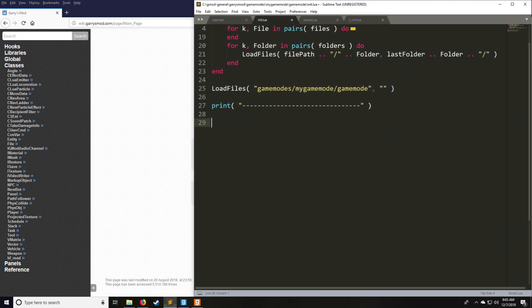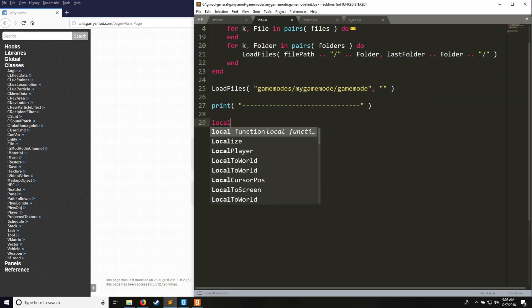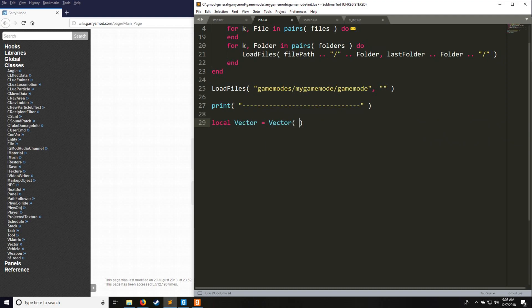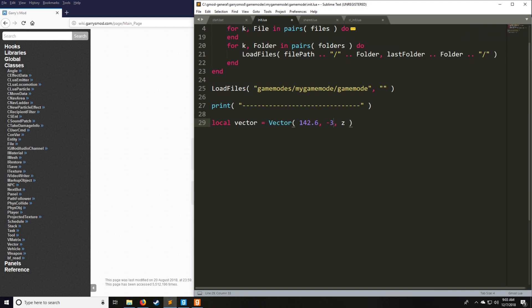Let's start by going over examples for the vector. A vector is going to equal Vector(x, y, z). These x, y, and z values are all from negative infinity to positive infinity and are floating point. For example, we can have 42.8, negative 340, and 30. Your x and y positions are generally going to be forward, back, left, and right on the map, and your z position is going to be how high or low you are on the map.